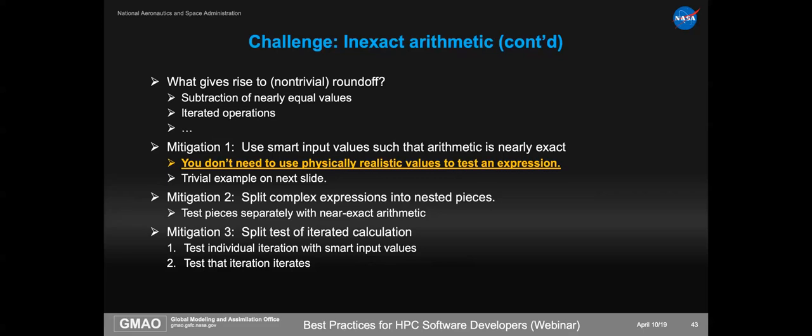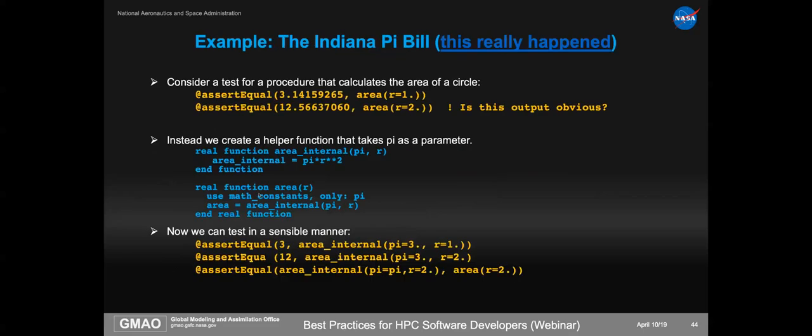Finally, for an iterated calculation, we split that into two levels of testing. One: we test what one iteration should do — that doesn't have big roundoff. Then when we test the iteration itself, we're not looking at floating point values anymore. We're testing to make sure the iteration happened the right number of times and jumped out of the iteration under the right conditions — not that it produced correct results. That's validation.